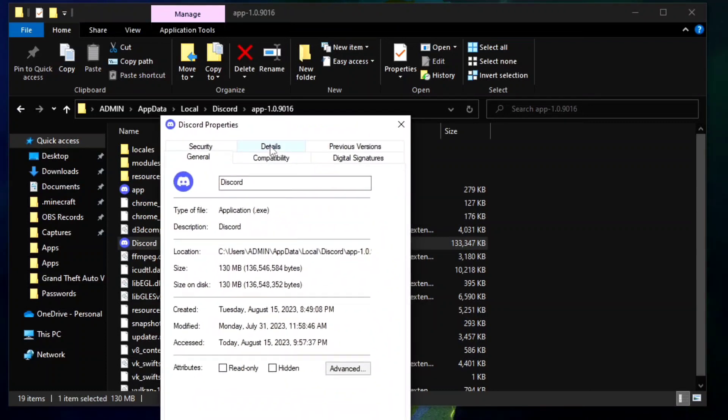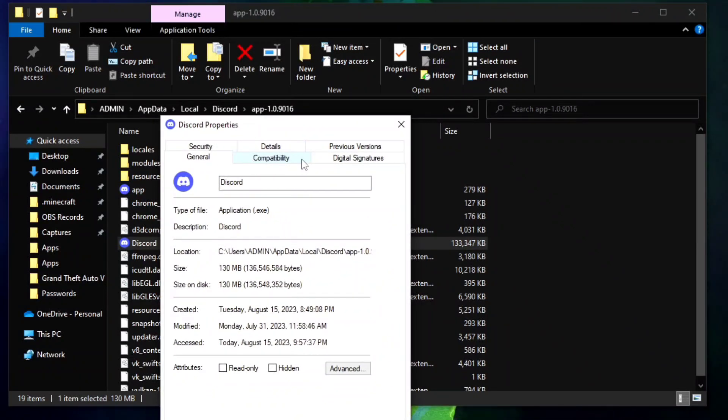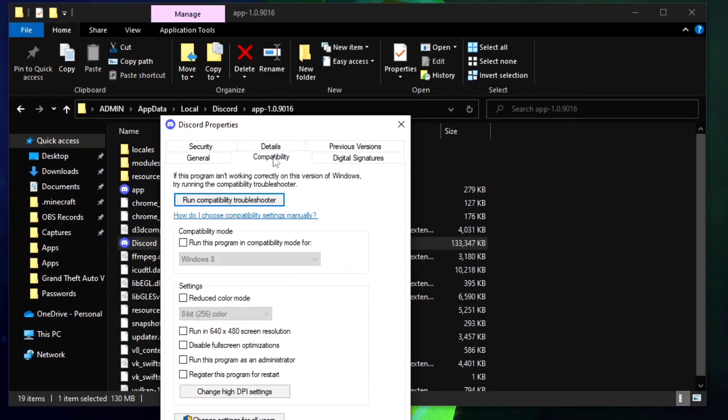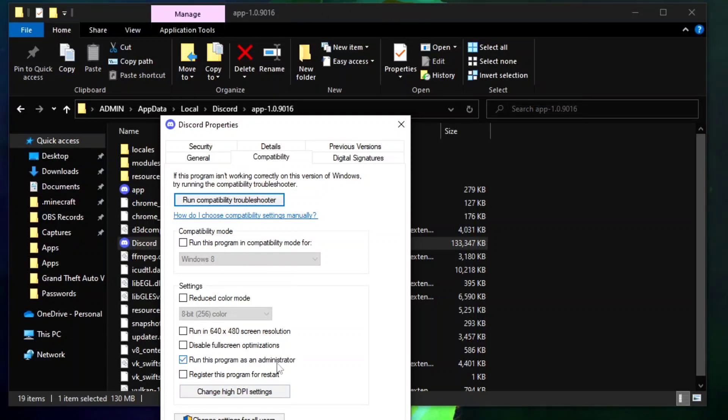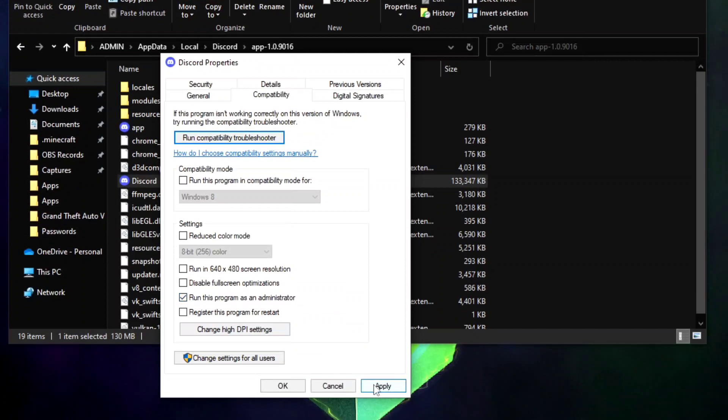And here you want to go to Compatibility and then check this one: run this program as an administrator. And click Apply.